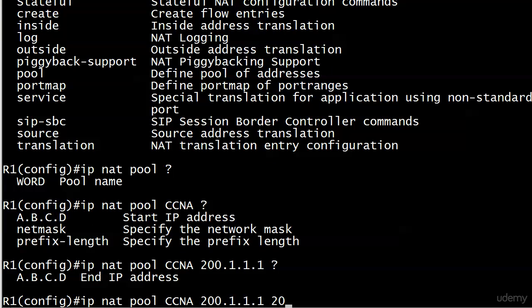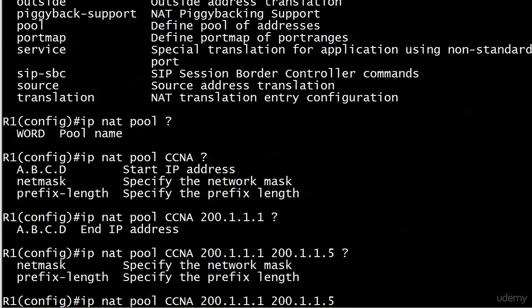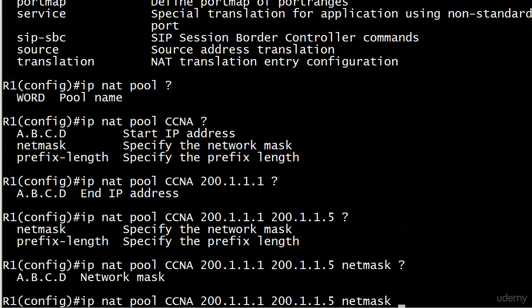And then your end address, obviously. And then your netmask or prefix length. I'm going to go with netmask here, and then your network mask.